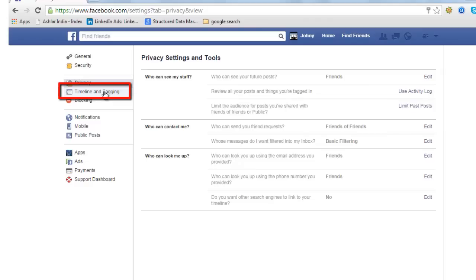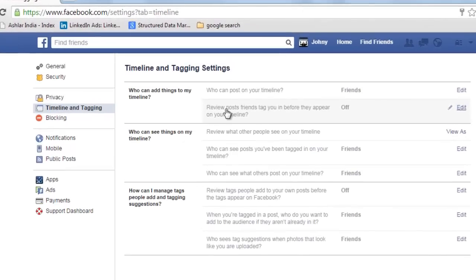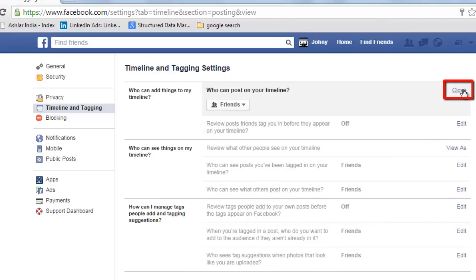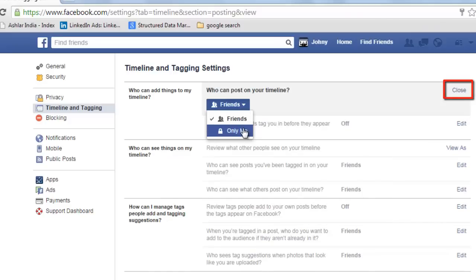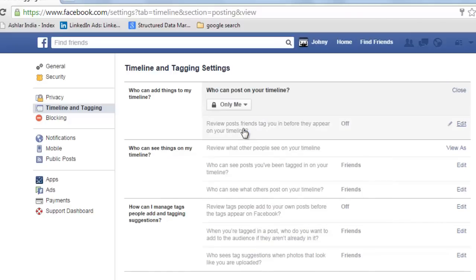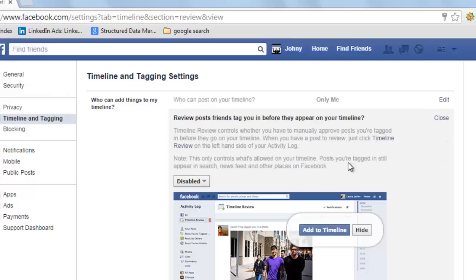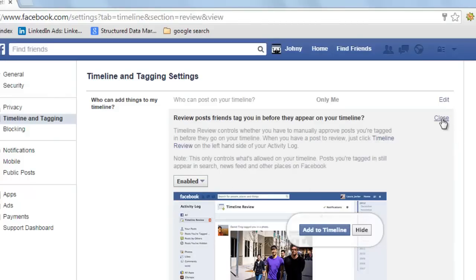Let's now go to Timeline and Tagging. Under 'Who can see things on my timeline,' look at who can post on your timeline — edit this and make it Only Me. If you want to review posts friends tag you in before they appear on your timeline, edit this option and enable it. Close.